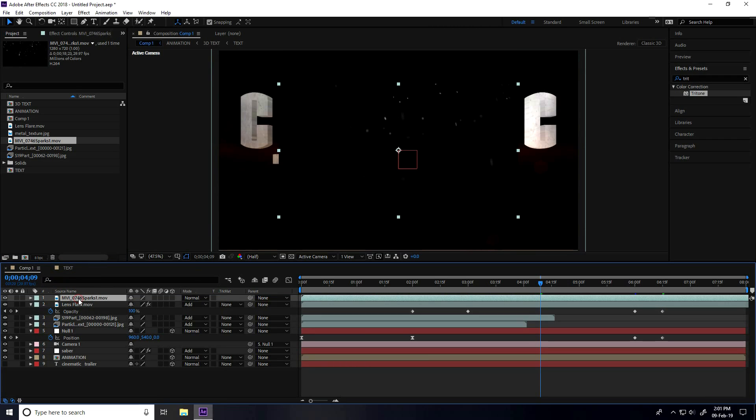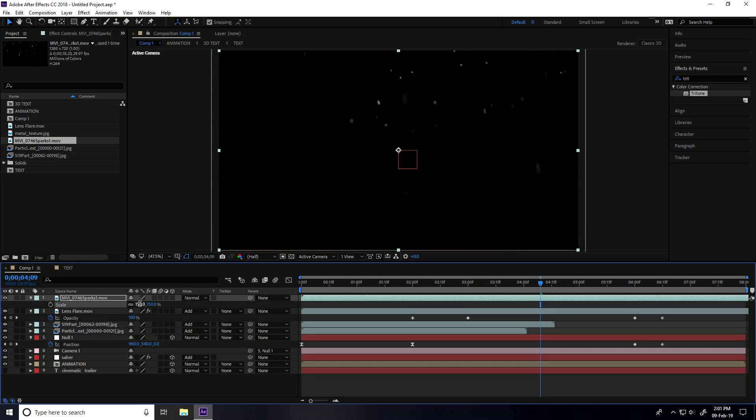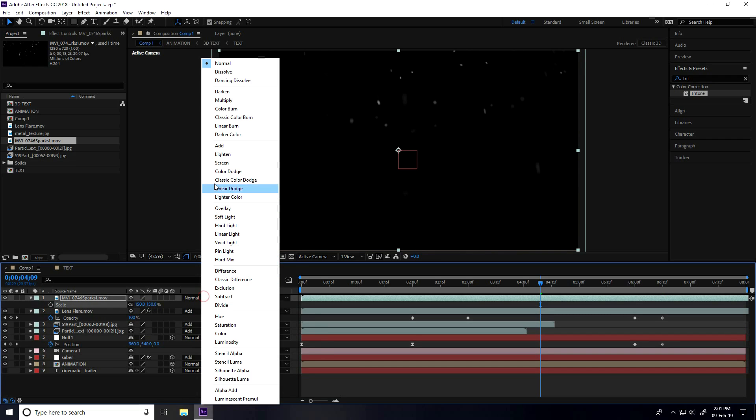Increase size. Press S for scale size. Scale size 150%.